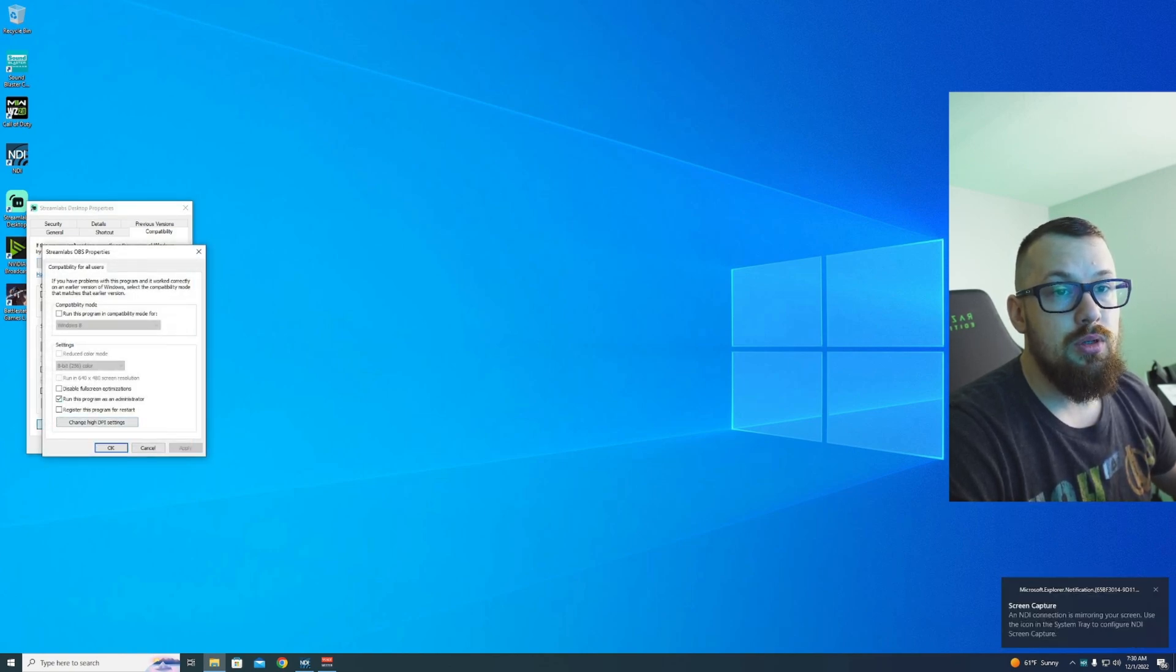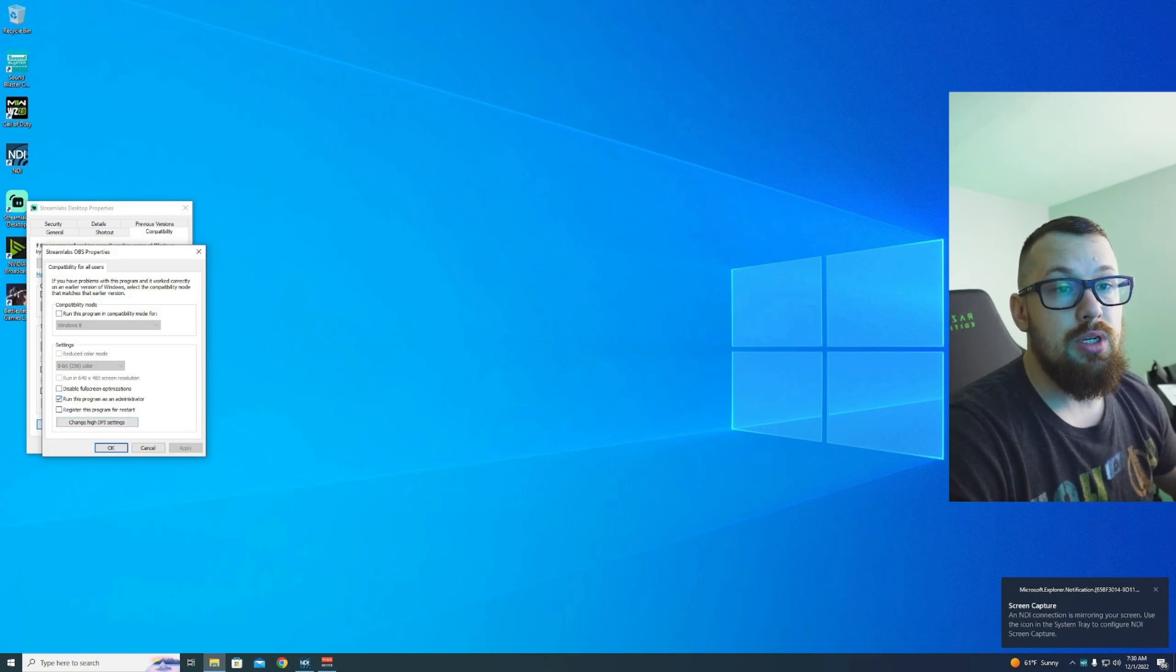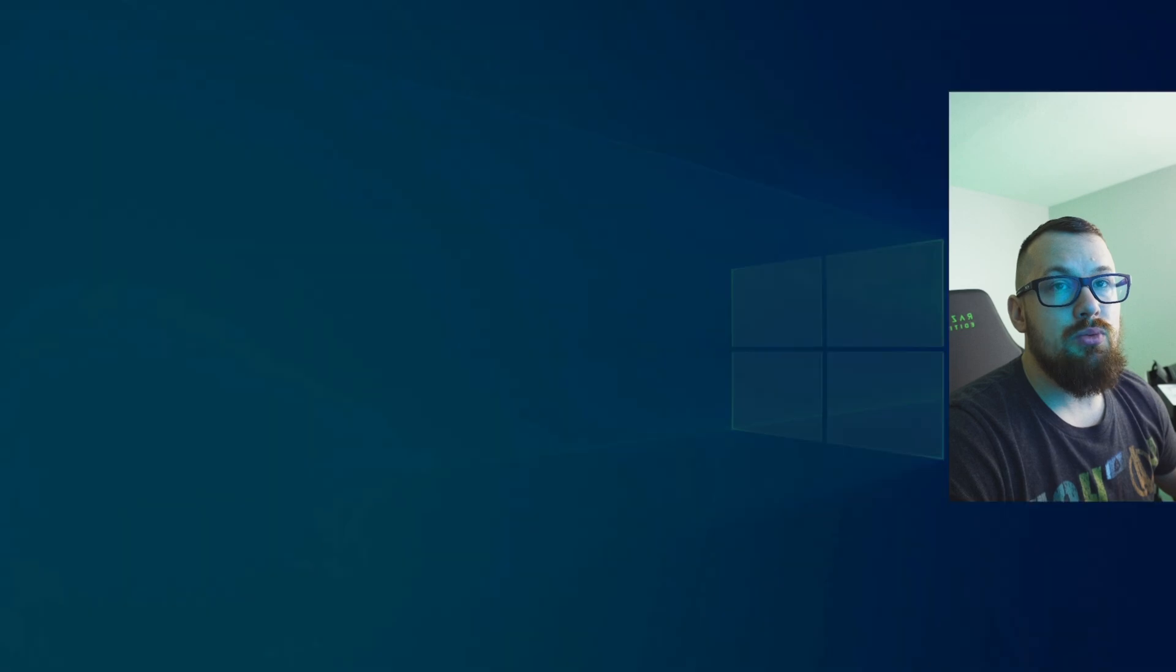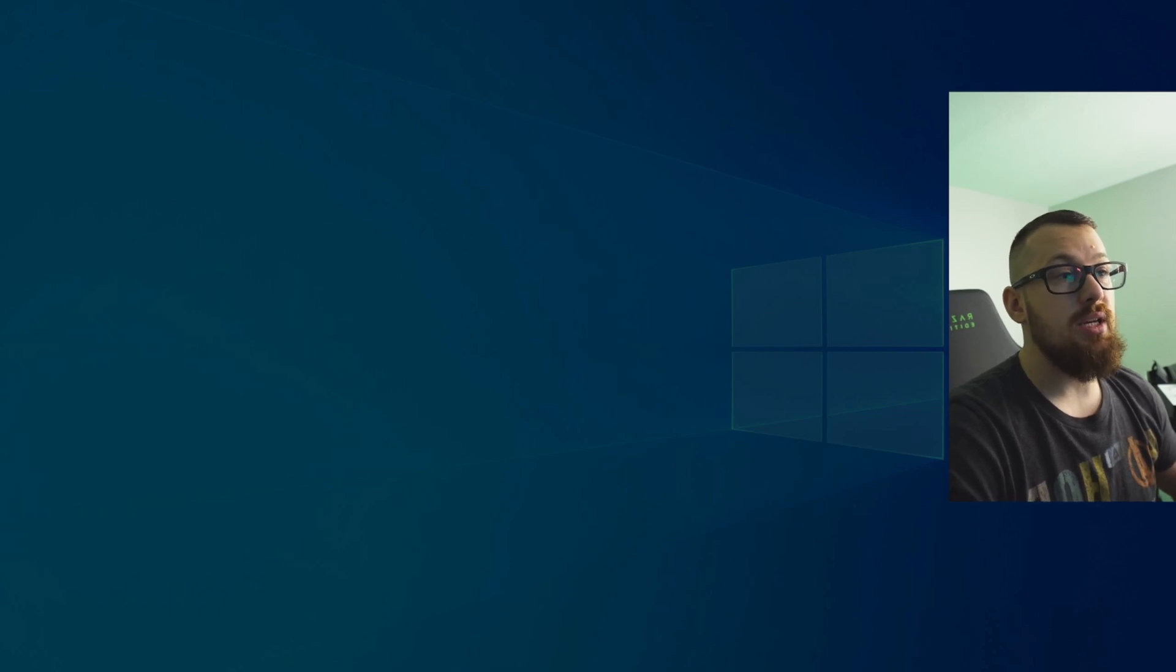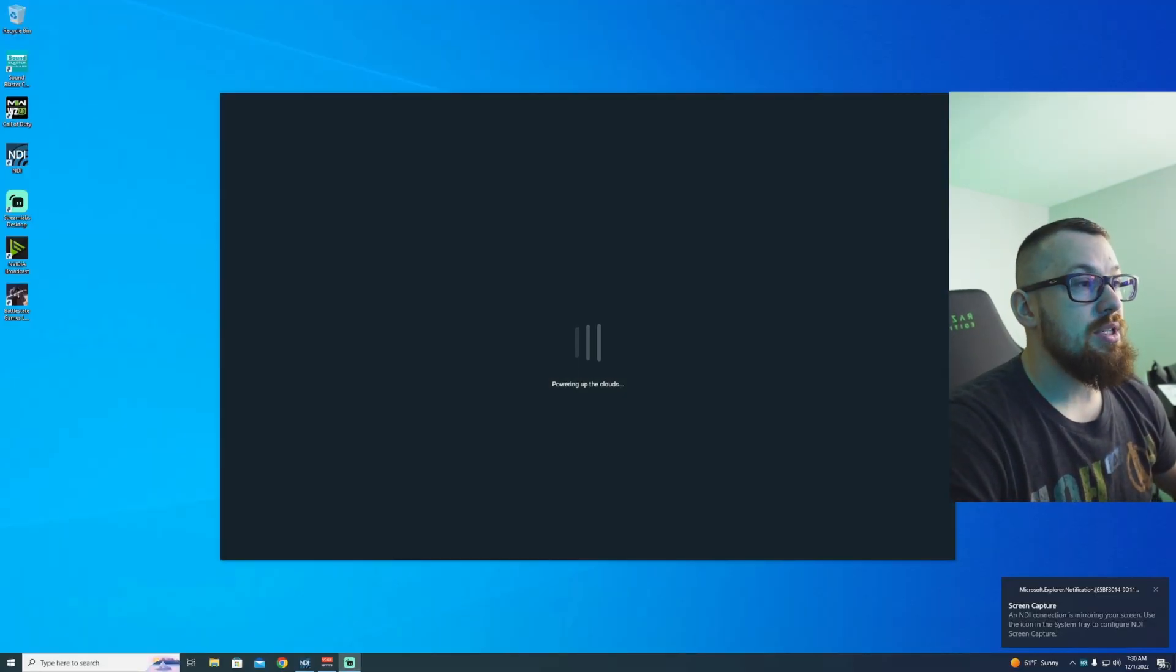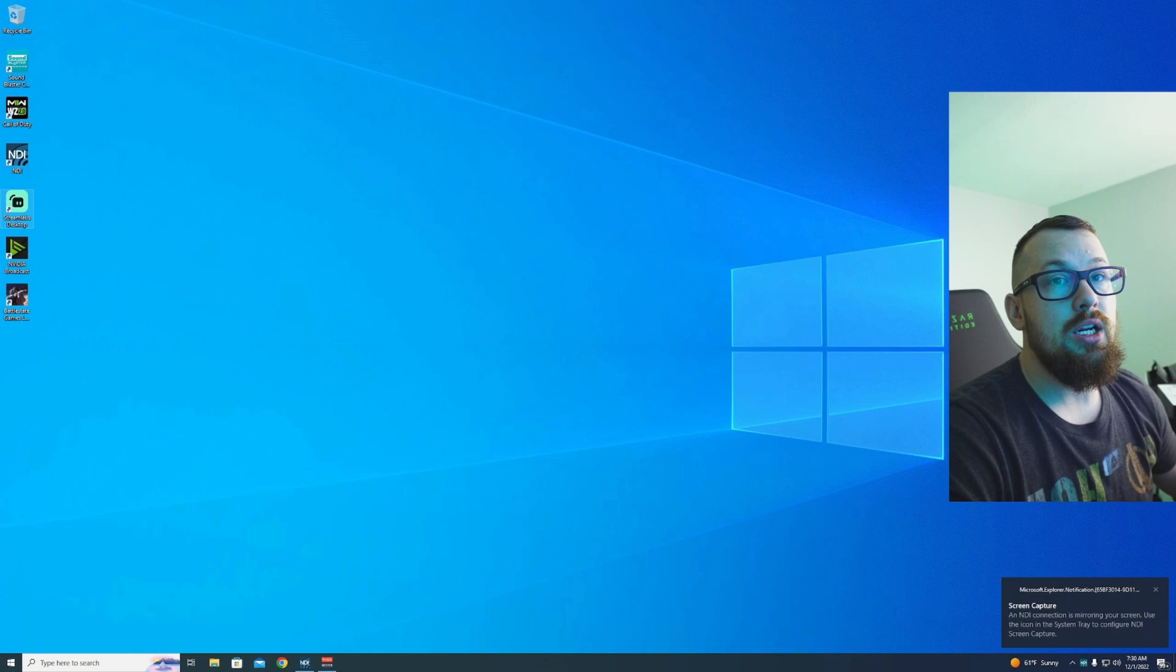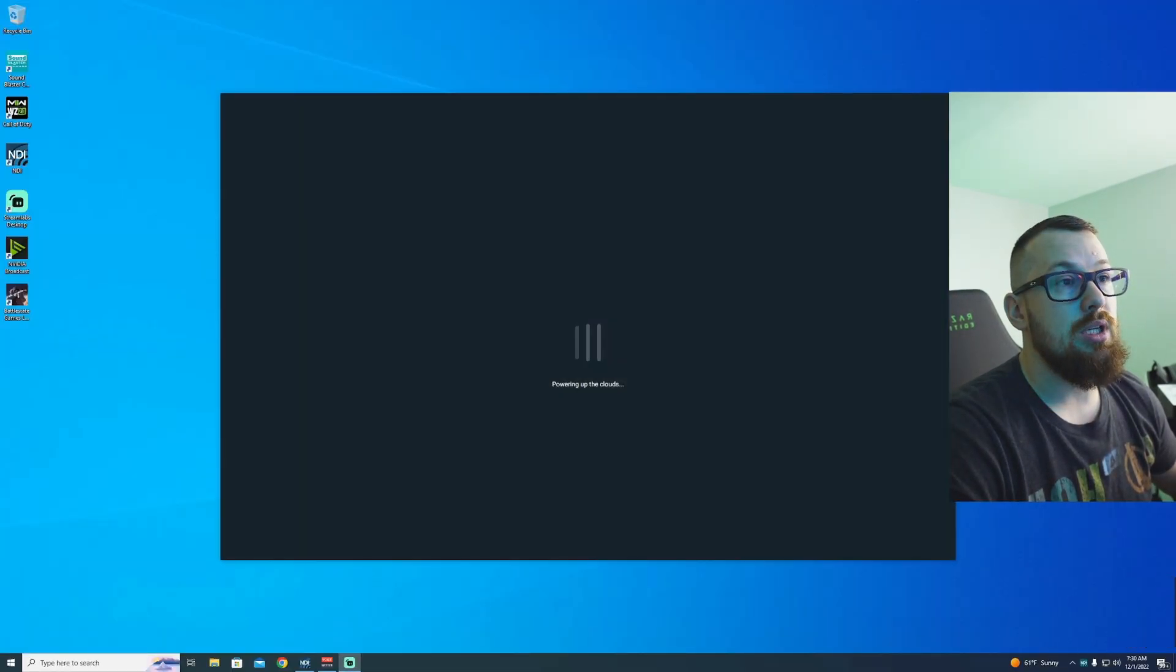So StreamLabs will now run in administrator mode automatically. I'm making a second video that's going to talk about how to remove the Windows prompt so you don't have to click yes every time. StreamLabs is now running in administrator mode. When I click on it, I don't have to right-click anymore, I can just double-click and it's good to go.